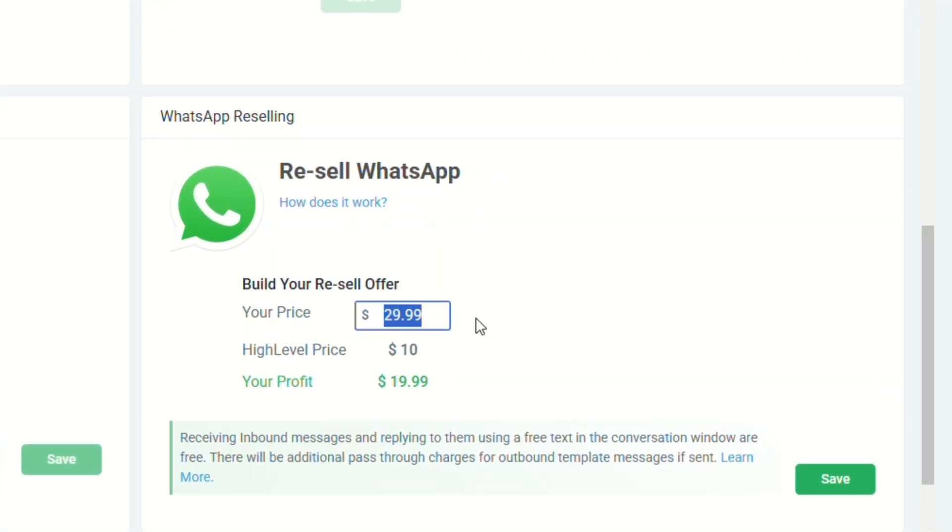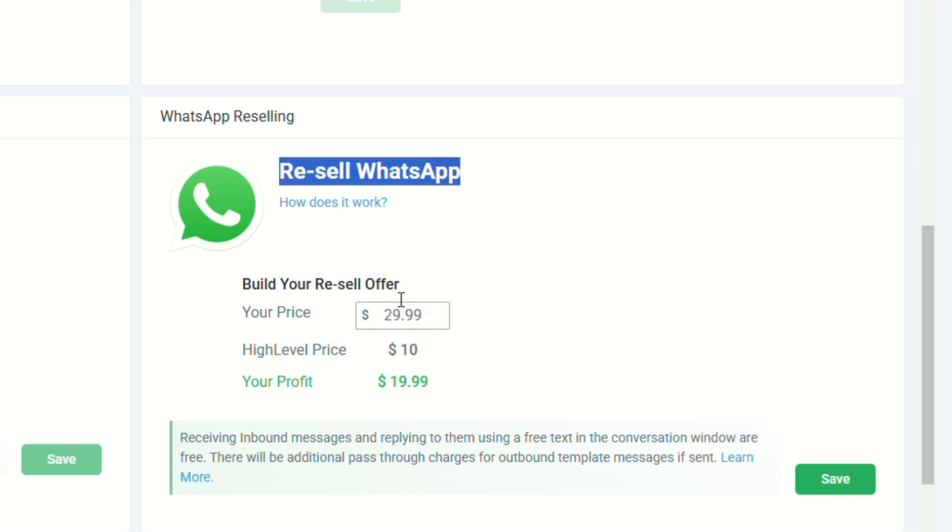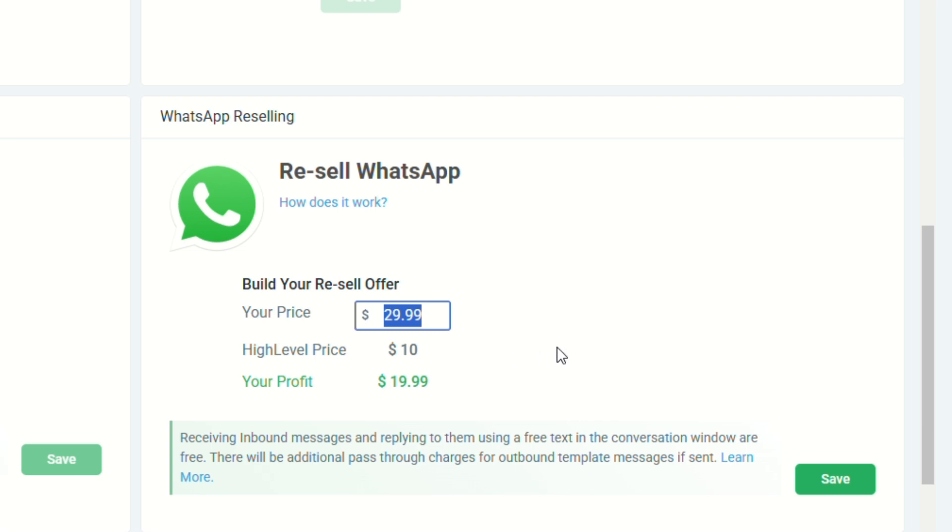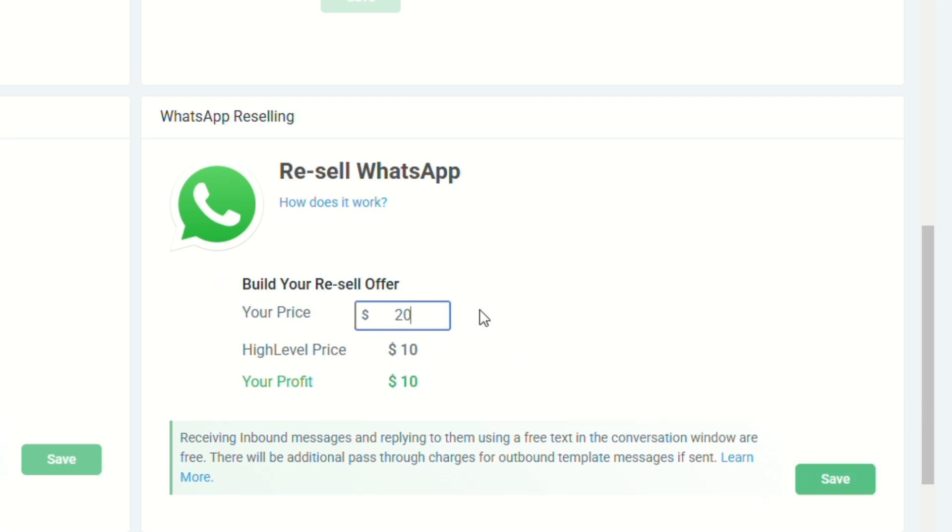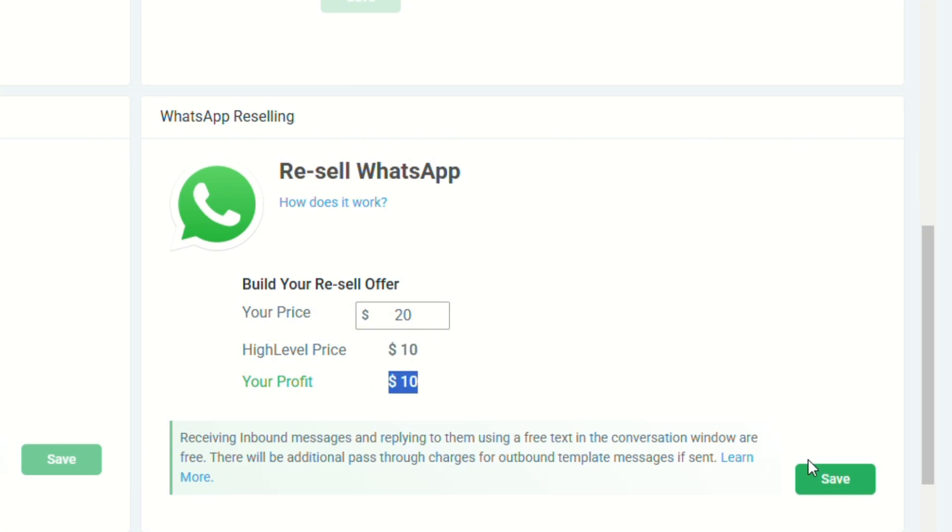Normally, you would offer your clients this price to resell WhatsApp, but it still depends on you. If you want to edit this, let's say you want to sell WhatsApp for $20. So what happens is that you will pay GoHighLevel $10 and you will earn $10 profit.